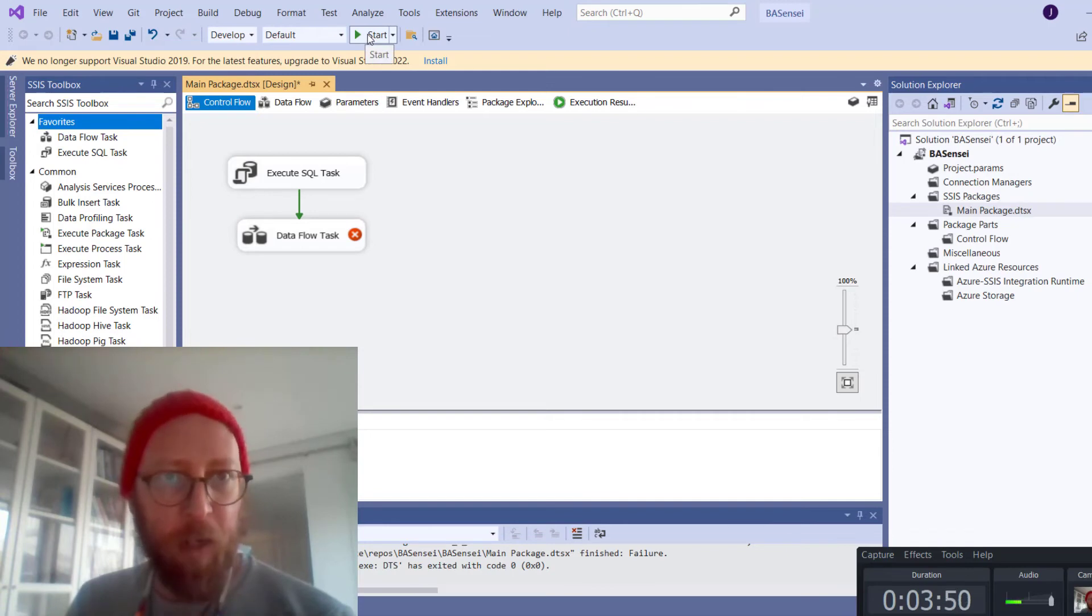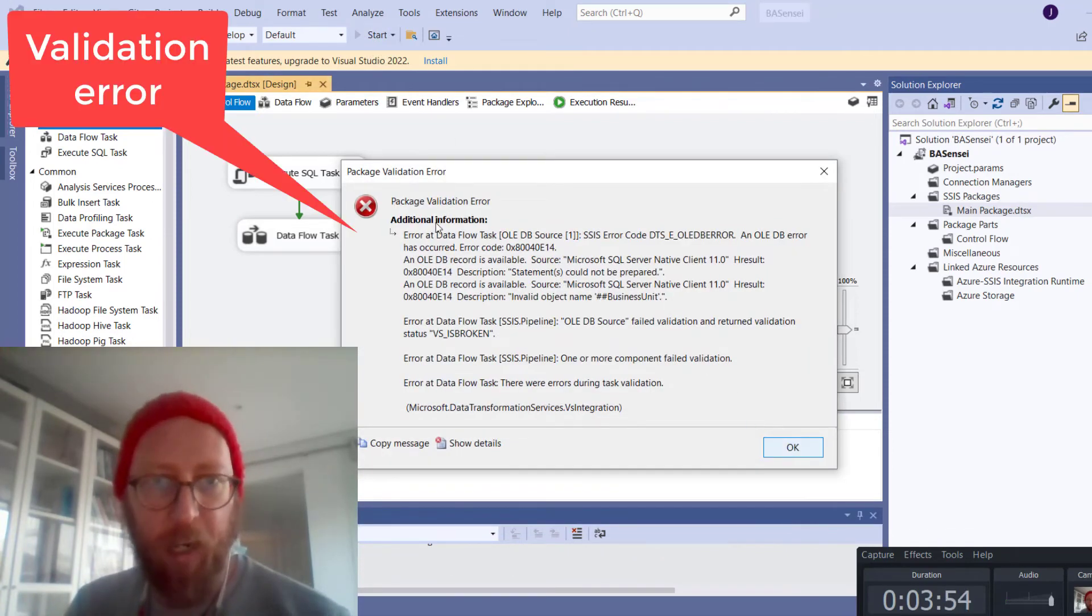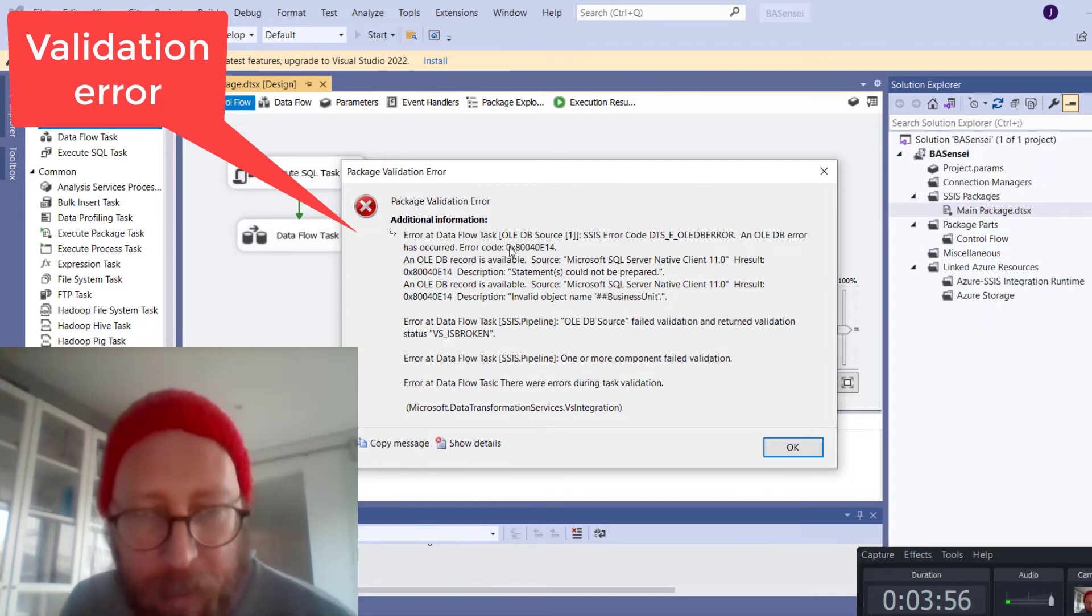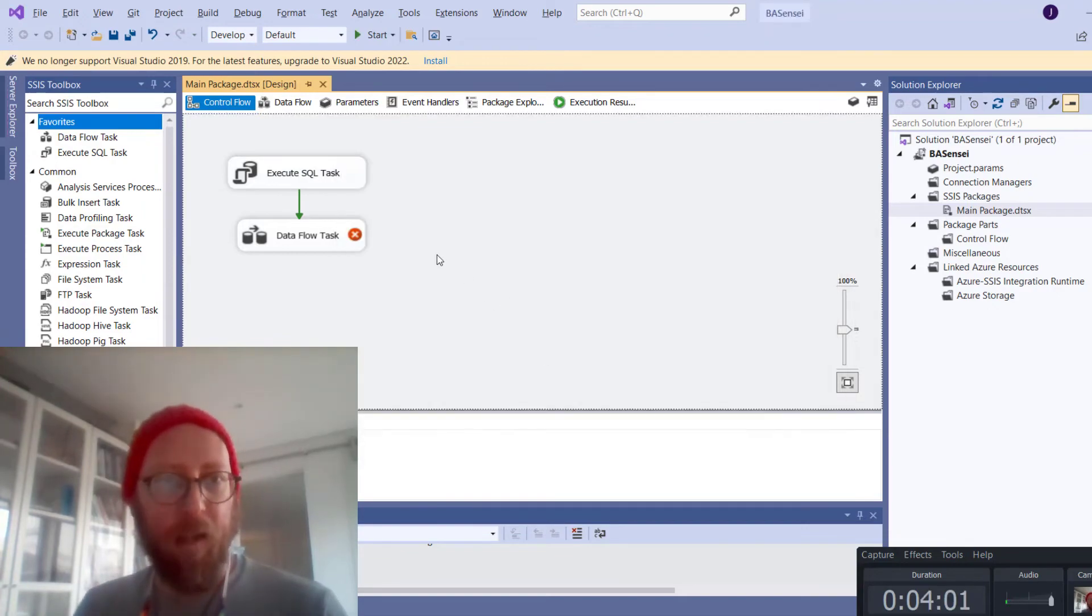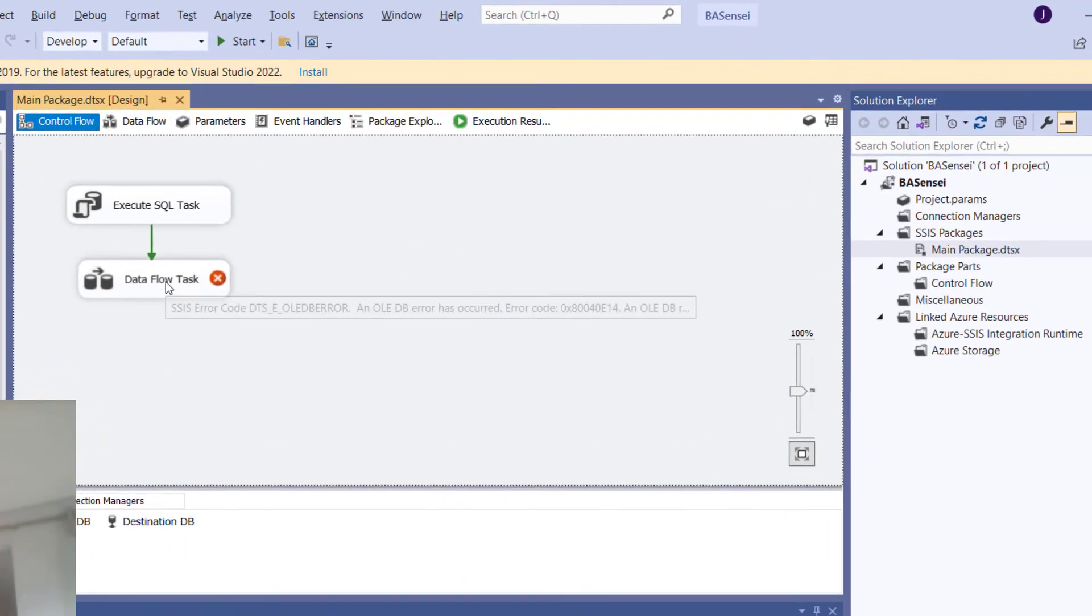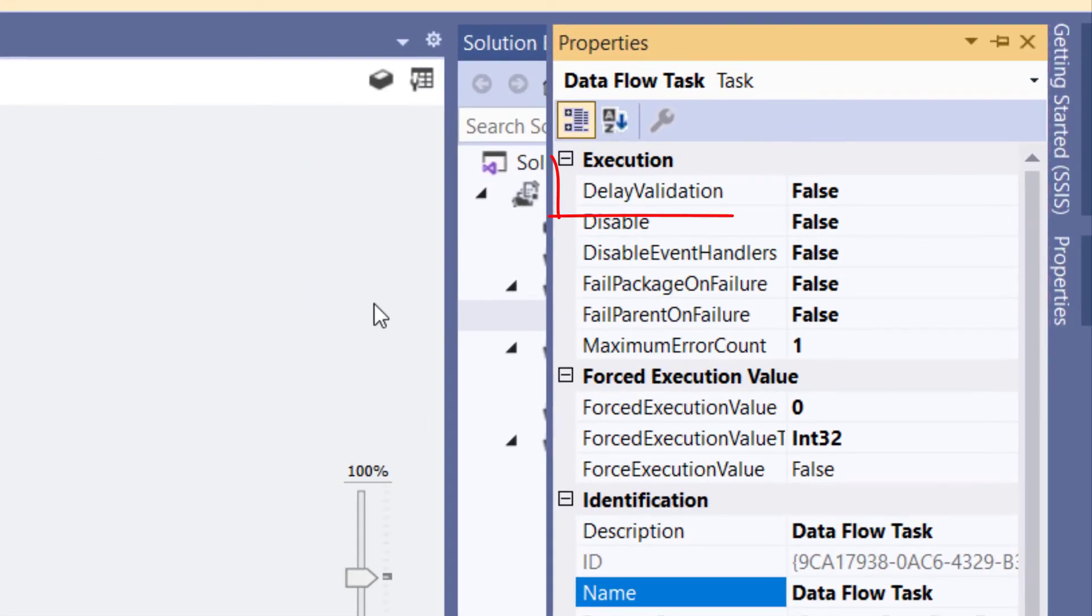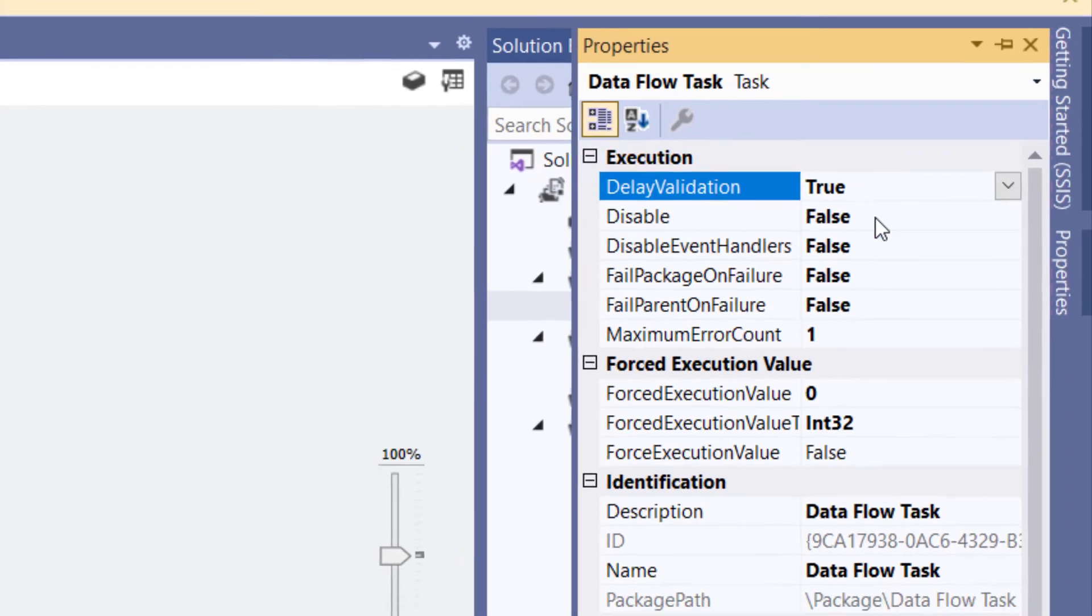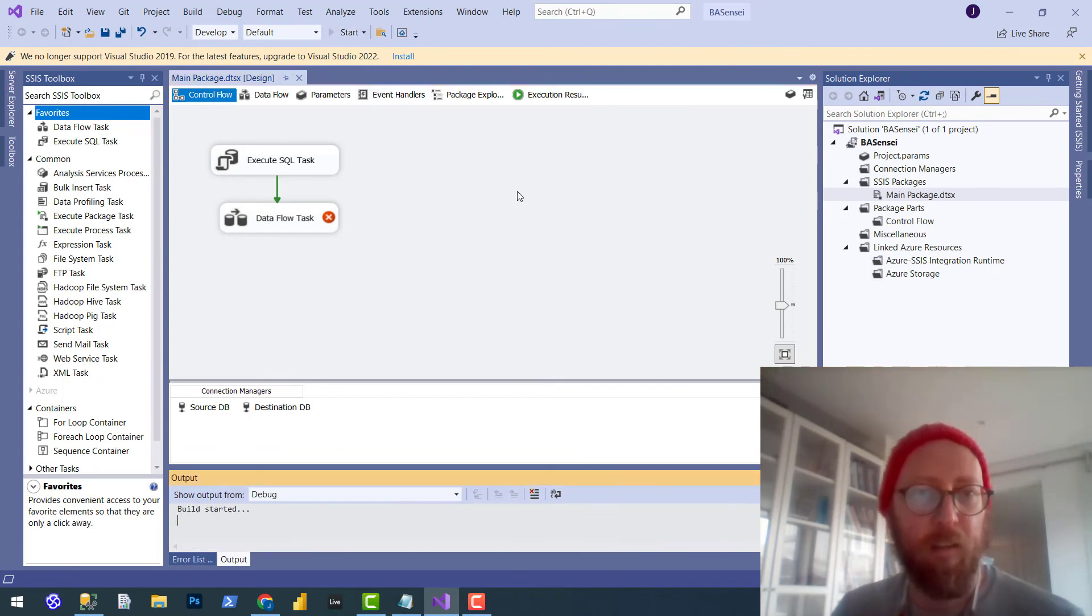I'm going to run this now again. So here's another error. It basically is telling me that it failed validation. Remember, because this thing doesn't exist yet, it failed validation. So what you also need to do is right click on the data flow task, the properties, and just say, delay the validation of this step. Those are the two settings you need to change. Let's save this package. Let's rerun it.